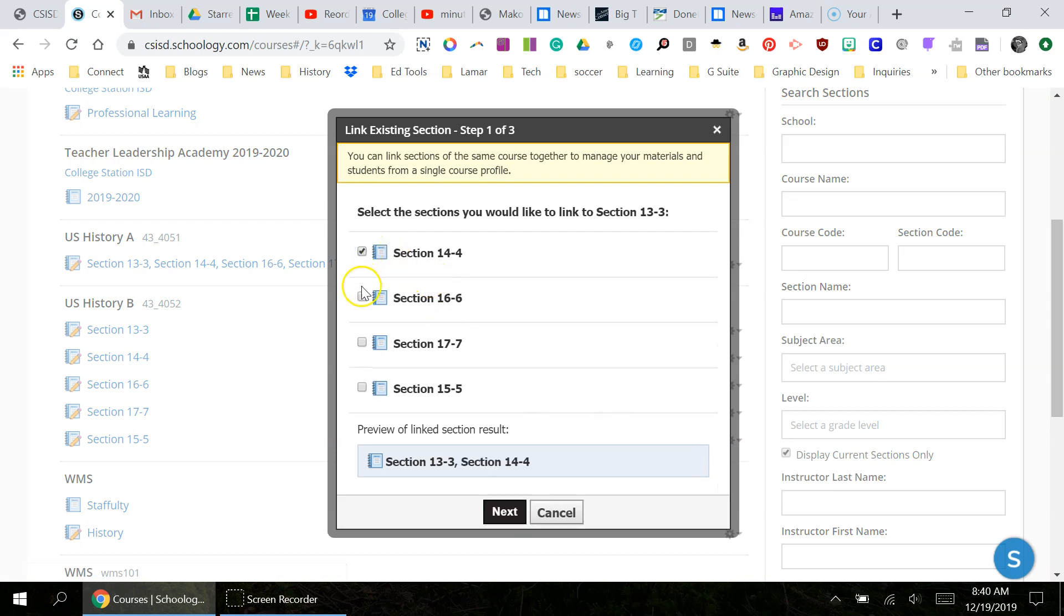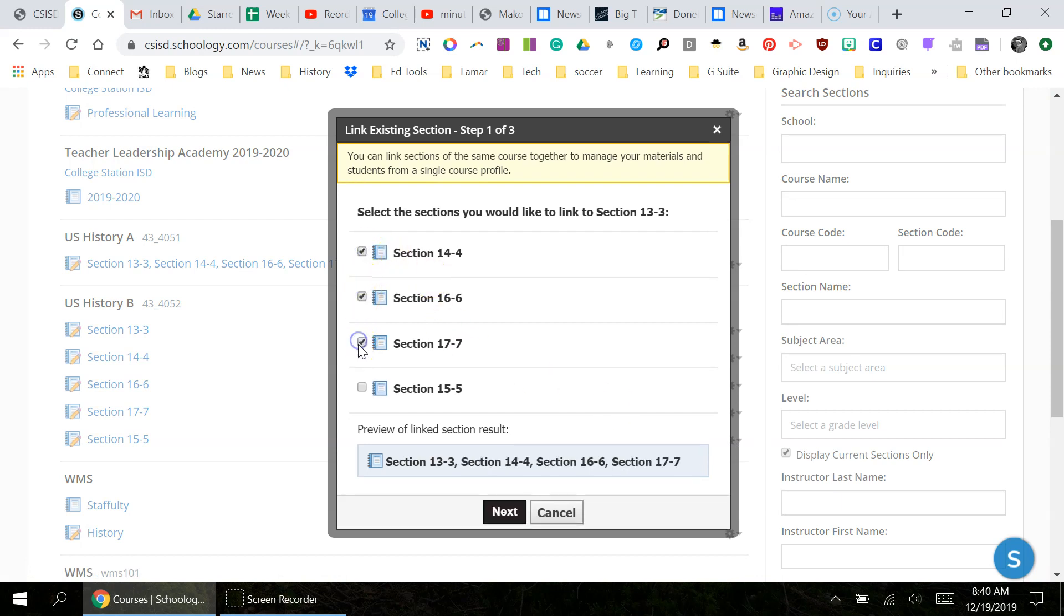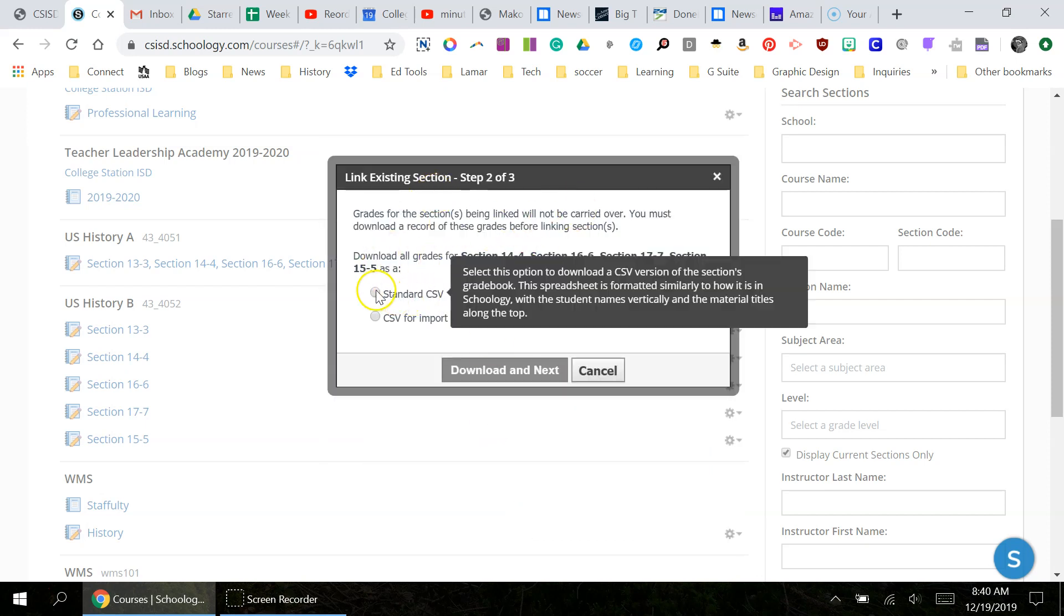I'll link these sections so that all of these classes are linked together. Hit next. It's going to ask if you want to download the grades. Go ahead and click download and next.